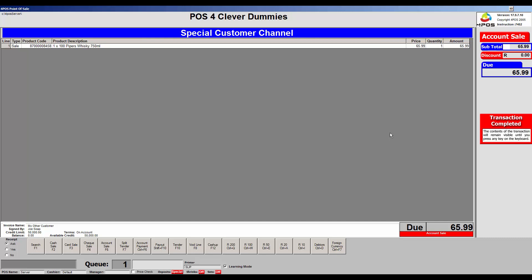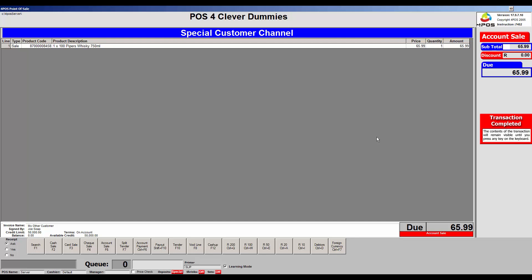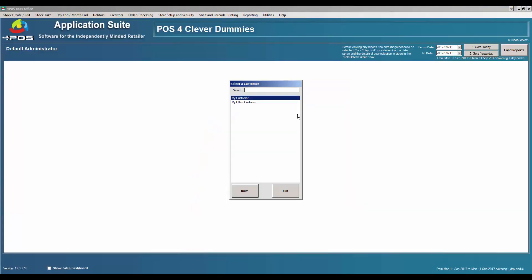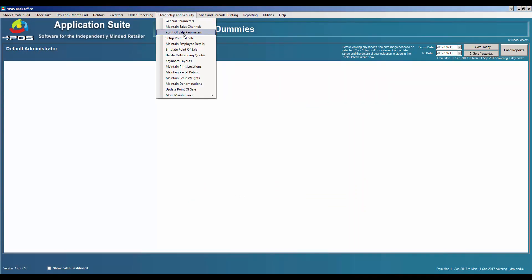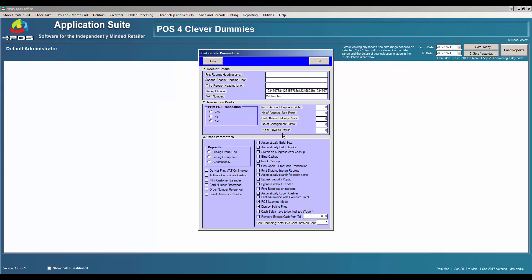You can specify whether an account sale must print one, two, or more copies of the invoice — one for the customer to keep, one for yourself. Let me quickly show you where that option sits: Store Setup and Security, Point of Sale Parameters. You can specify the number of account prints — maybe two for payments, three for account sales if you're doing deliveries. You can also specify things like printing the customer balance on the invoice so the customer can at any time see exactly how their account is running, with no surprises at the end of the month.